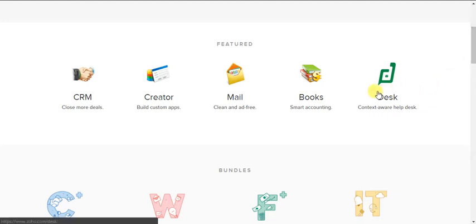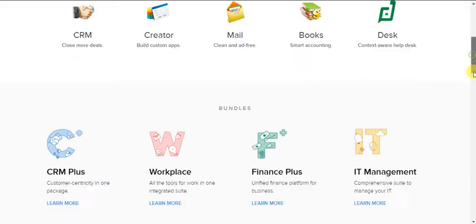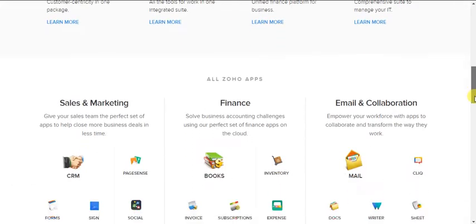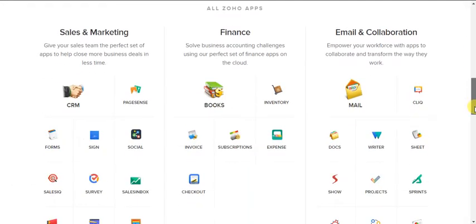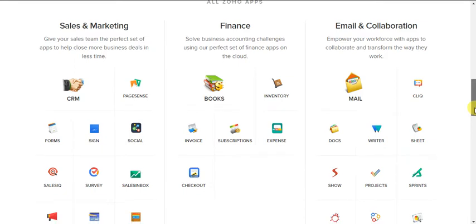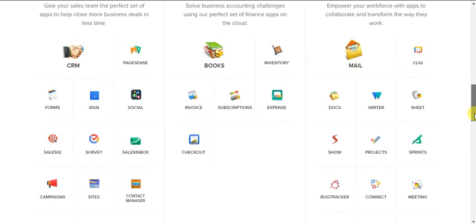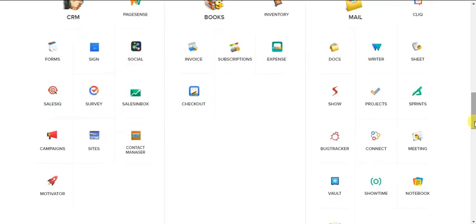You have Zoho Desk, you have Zoho Books, you have Zoho Mail, and that's just touching the surface. You have Zoho Social. But as I said before, these videos will be focused primarily on Zoho CRM.